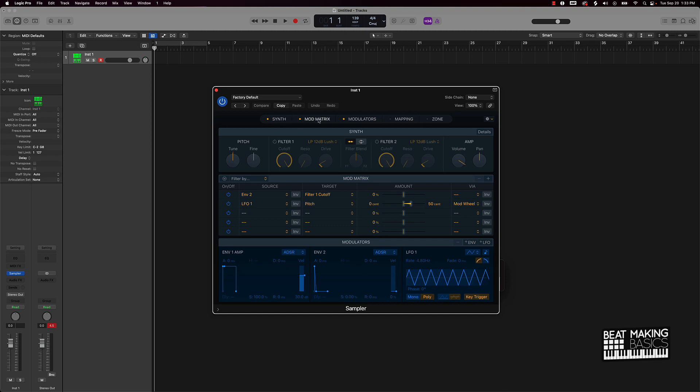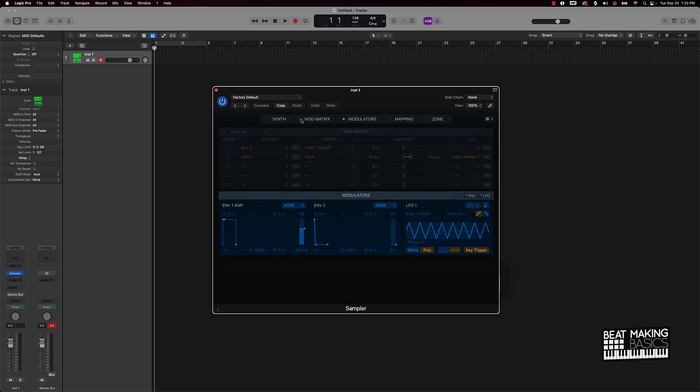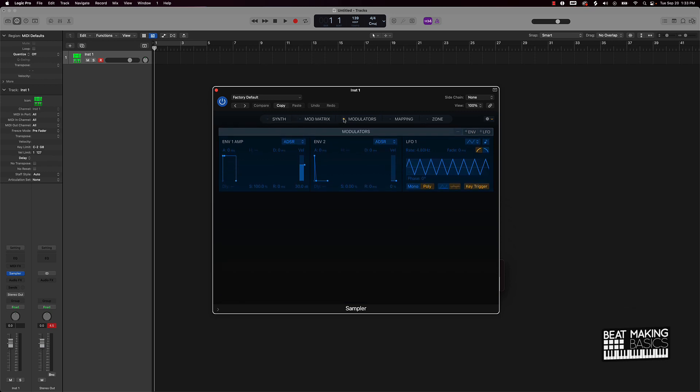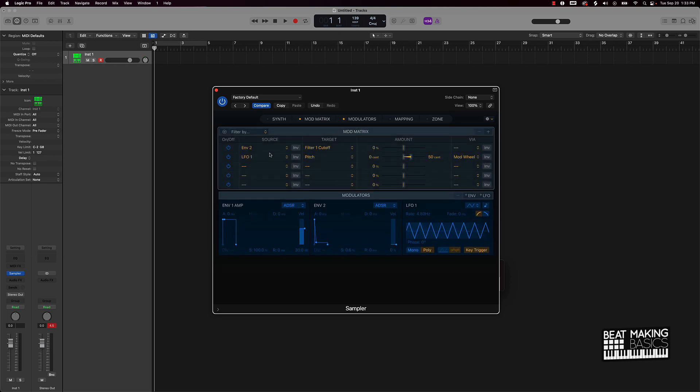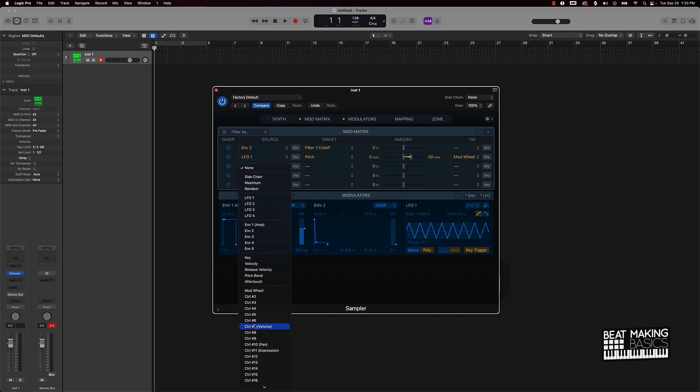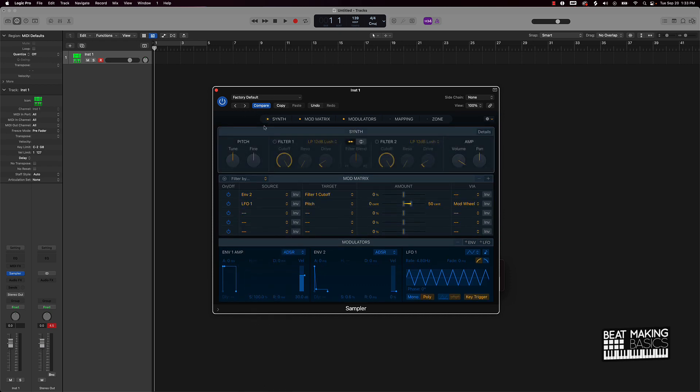Basically if you look at these little buttons right here, these are different windows or different parts to this multi-sampler. This is like your modulators - this is gonna affect your LFOs and different envelopes. You can move these things around and give your sample different vibes. We got this mod matrix right here. You can add different types of effects and then you can also come over here and use the synth to control the pitch, filters, and a whole lot of other things.